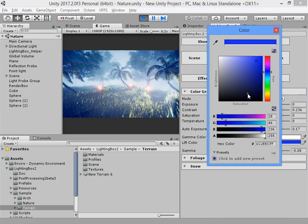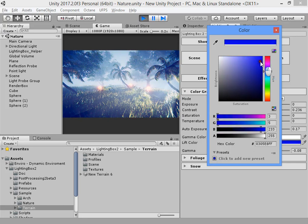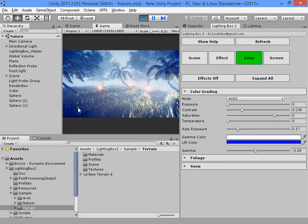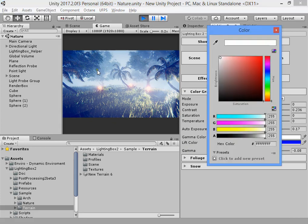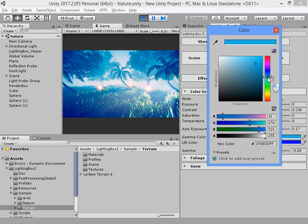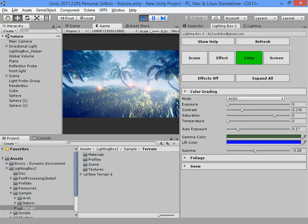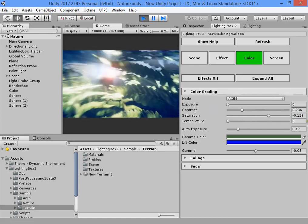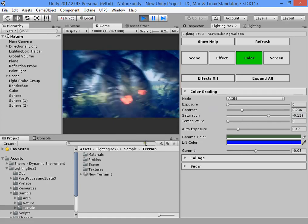Now we want to create a filmic style color grading. You can select a blue color as a lift color. Lift color means the shadows color. Gamma color means the whole scene color. You can customize it to get a filmic style color grading, and also reduce the saturation to get your desired results.